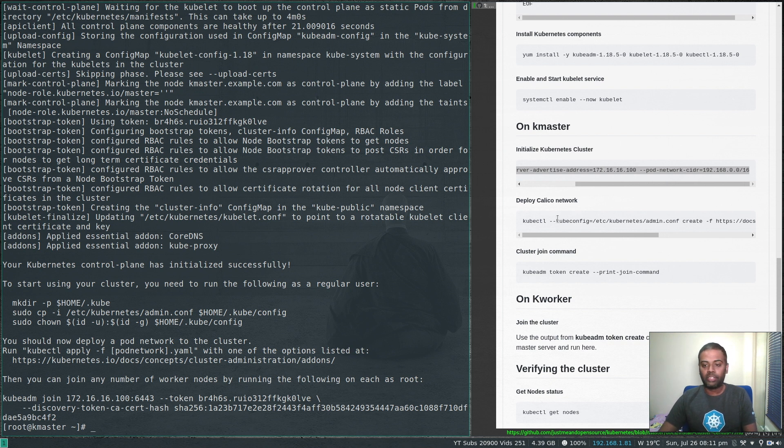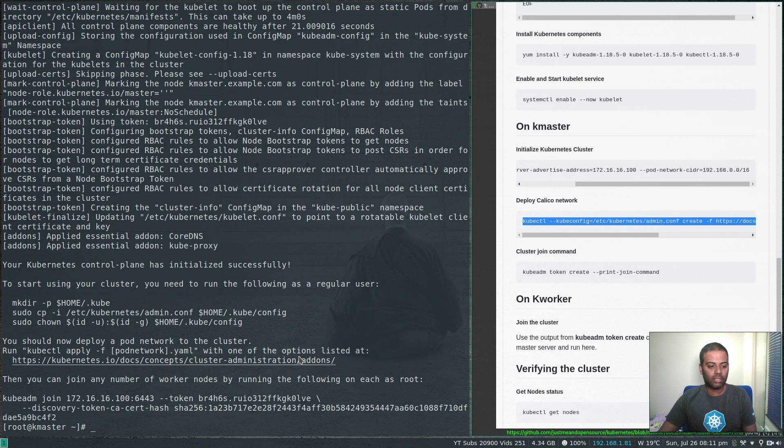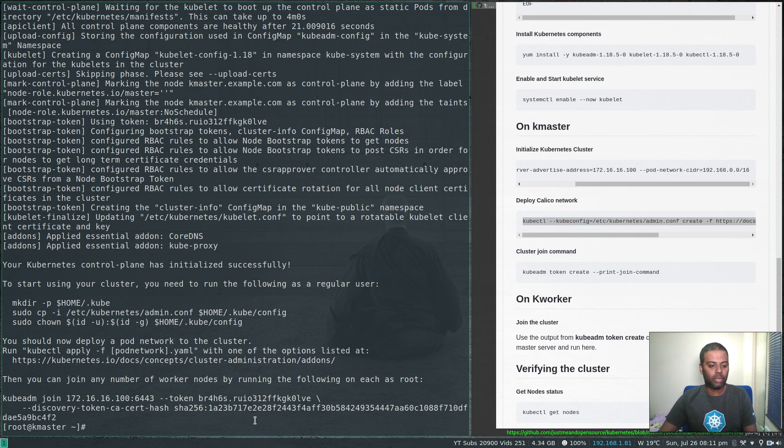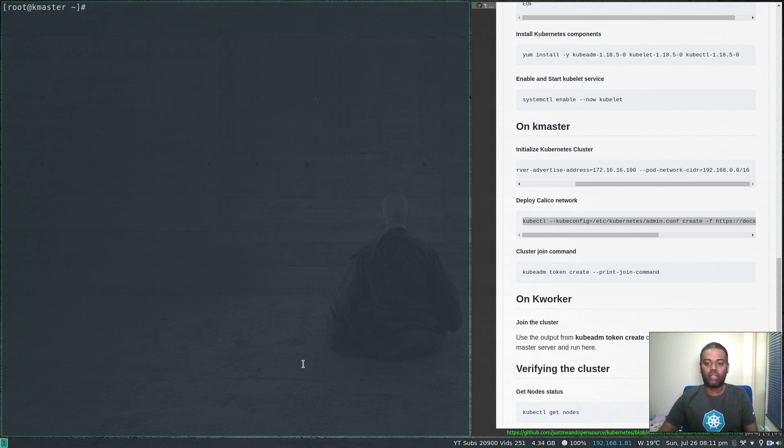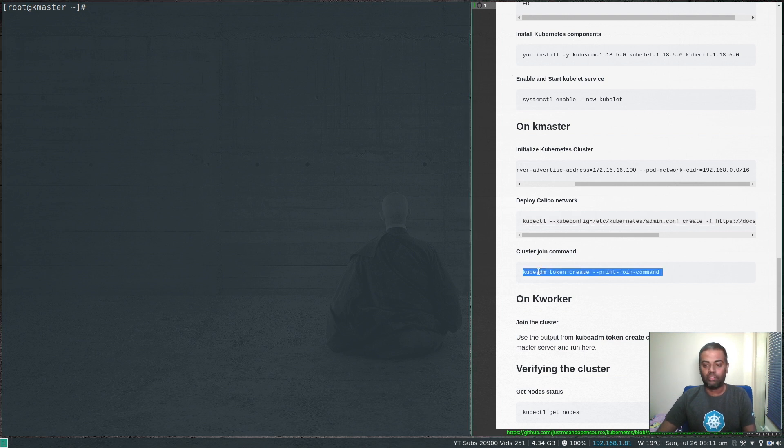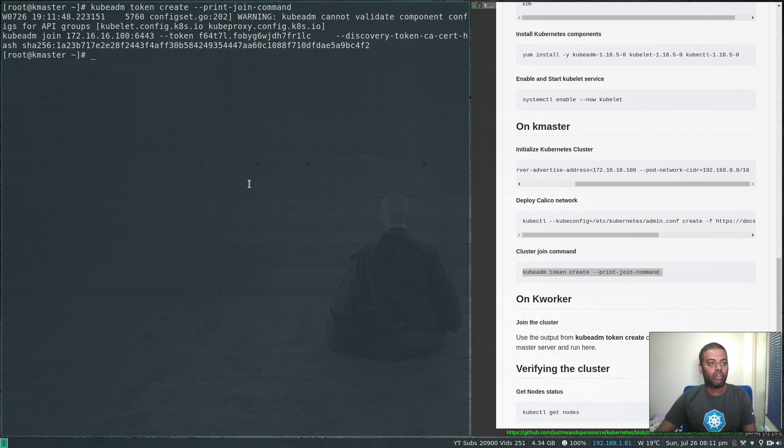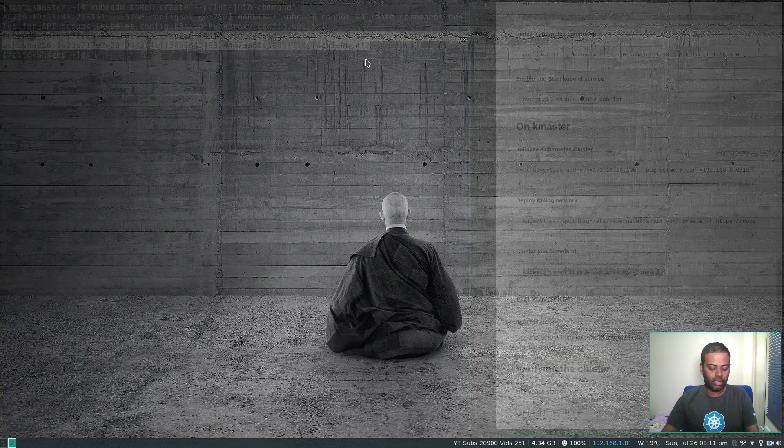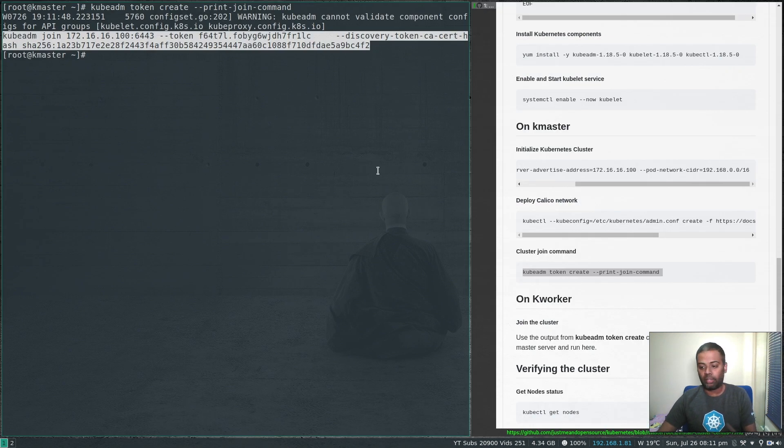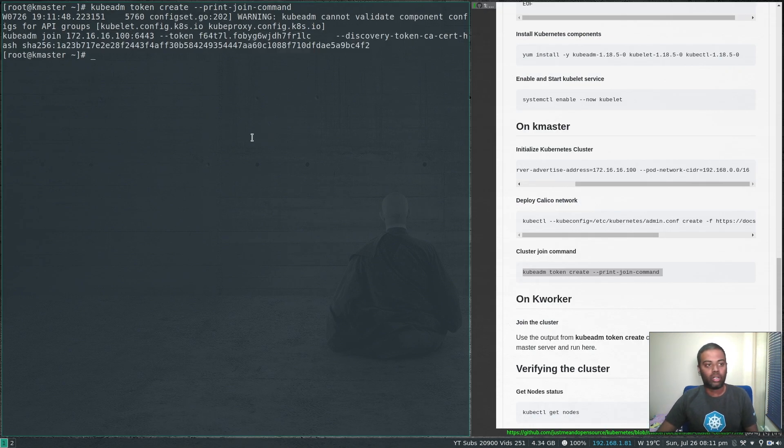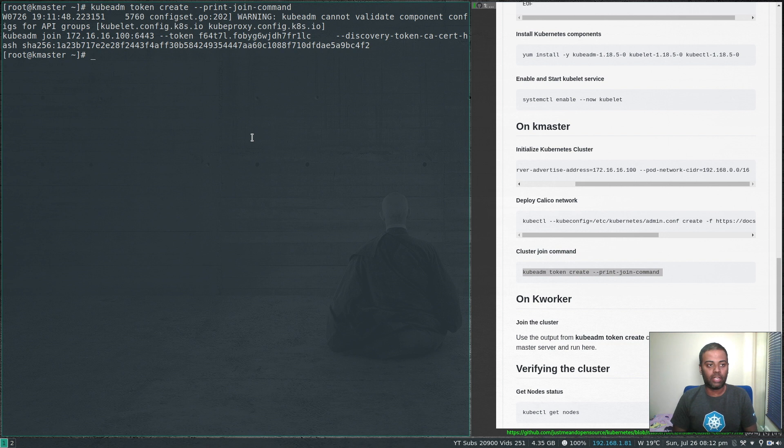Kubernetes cluster initialized. Now we're going to deploy Calico as the overlay network. Copy that and paste it. Finally, I'm going to run this command to generate a command that I need to run on my worker node to join that node to this cluster. That's the command that I need to run on my worker node. I'm going to copy that and paste it here. That's all we need to do on the master node. Our master node is running on CentOS 7 and it's fully set up.